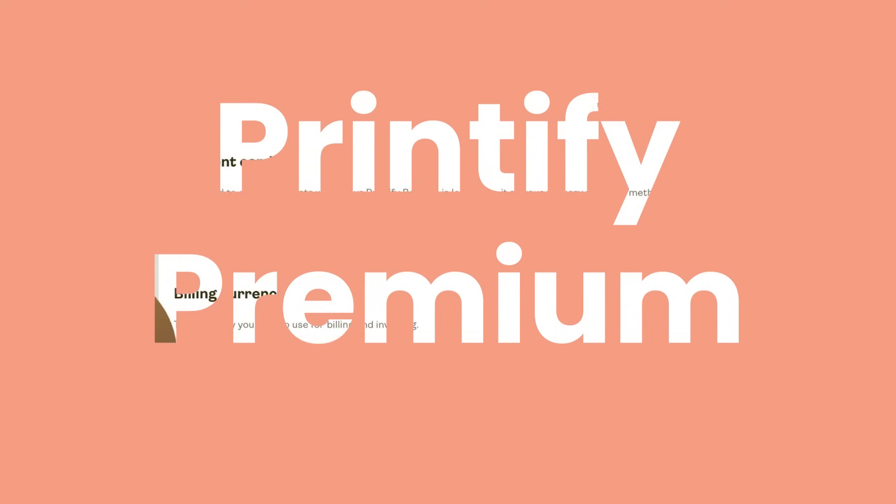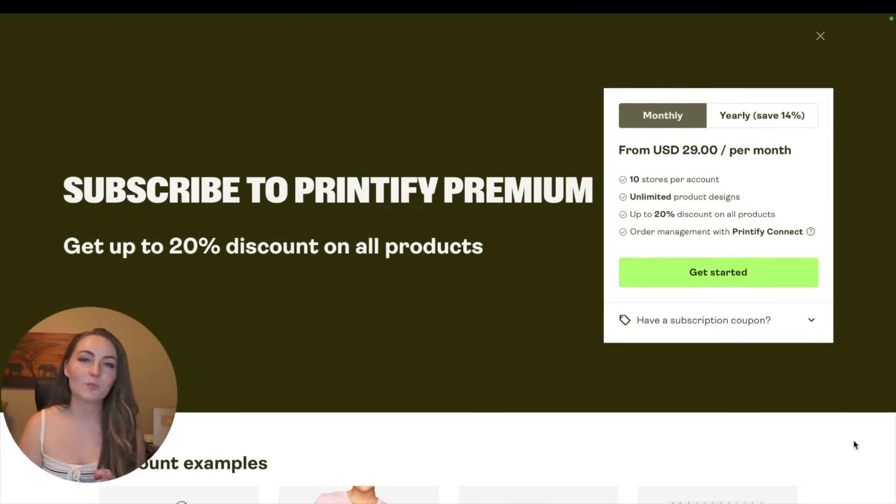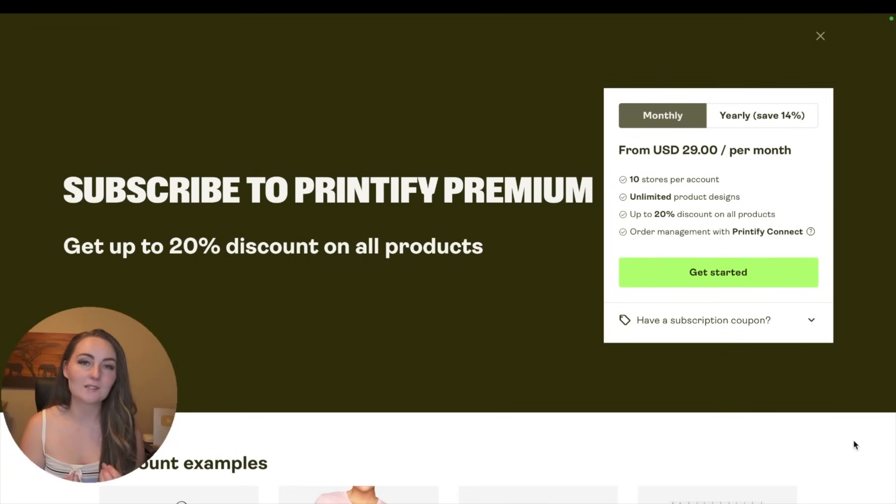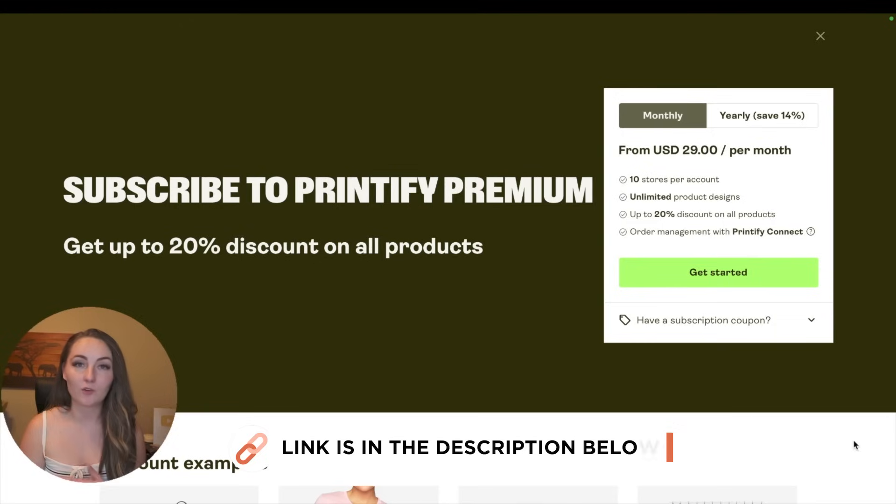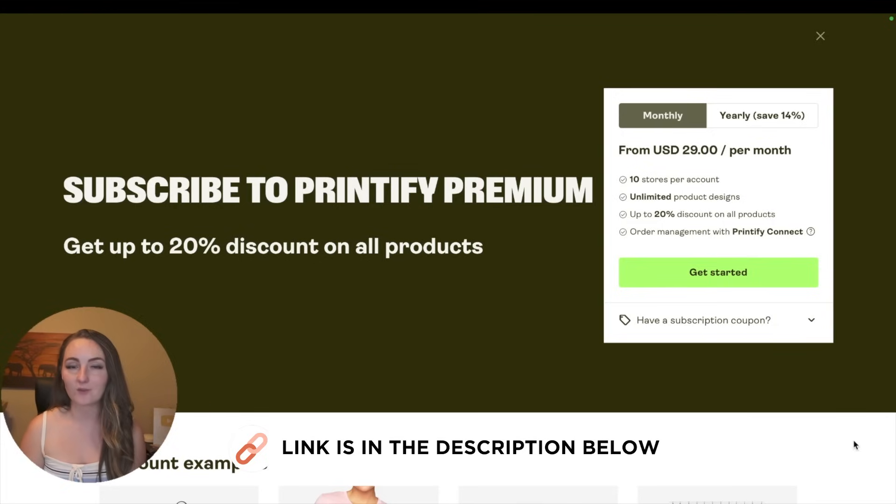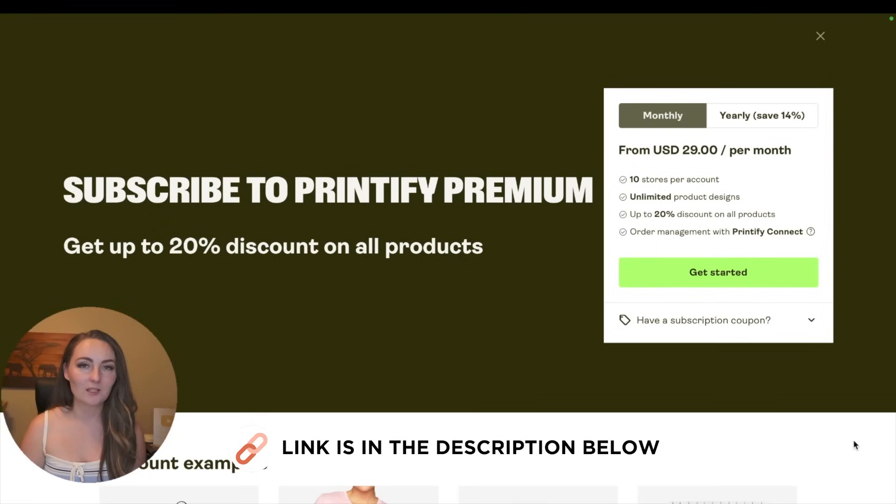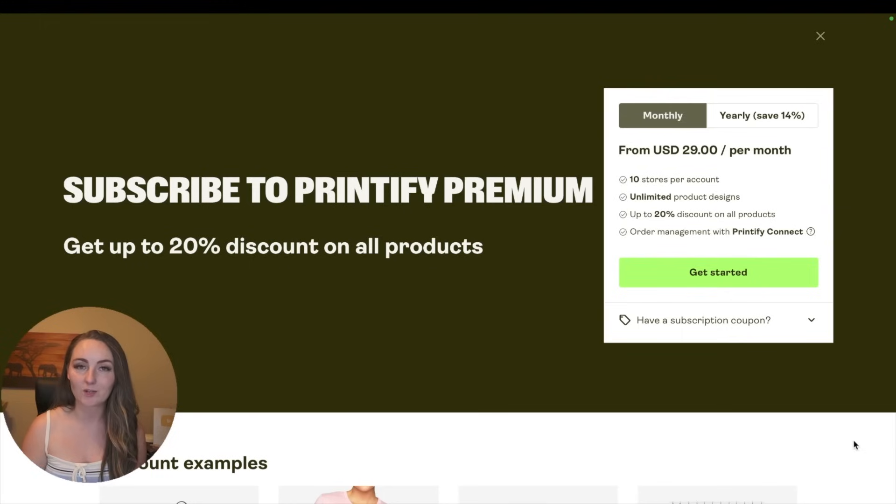Here's also the button down at the bottom where you can subscribe to Printify Premium. Now Printify is completely free to use, but if you want to sign up for their Printify Premium plan, you can save up to 20% off all the products. Now a product like a sweatshirt, it'll save you over three dollars every time you sell a sweatshirt. You'd really only need to be selling about 10 sweatshirts a month for the Printify Premium to pay off.